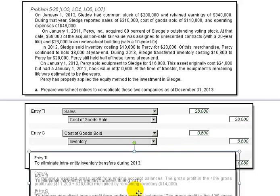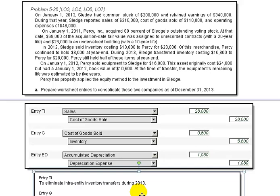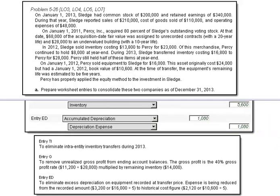The final entry that we've got to look at is accumulated depreciation. We need to eliminate the excess depreciation on the equipment that was recorded at the transfer price. The expense is reduced from the recording amount, which was $3,200 — or $16,000 divided by 5 — adjusted by the historical cost figure, which was $2,200, which is $10,600 divided by 5. So the last entry is essentially to reduce the stepped-up value on the depreciation expense, and that takes care of this problem with all its transactions.